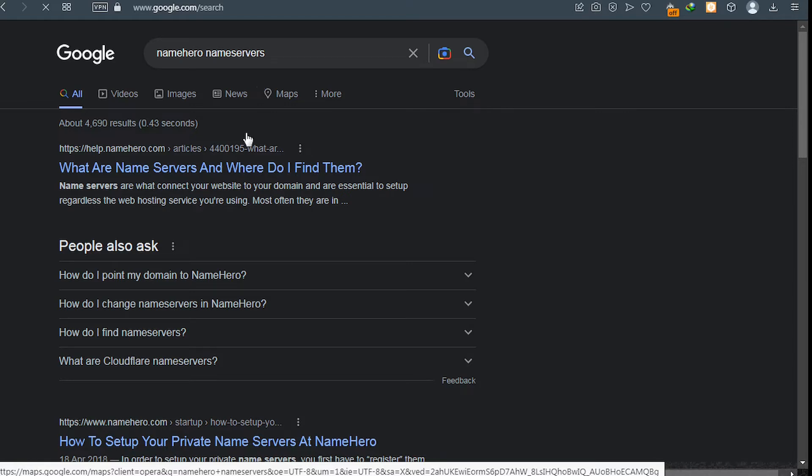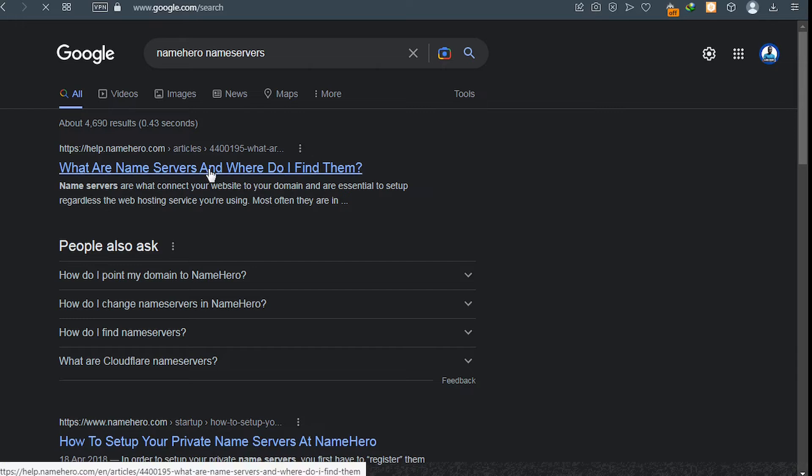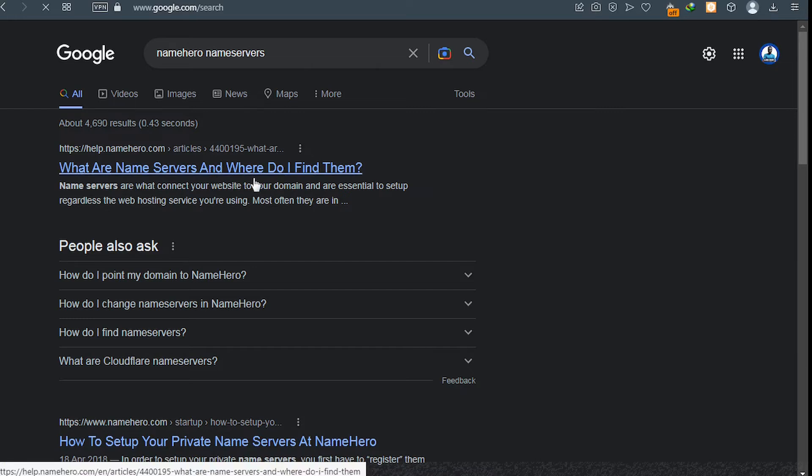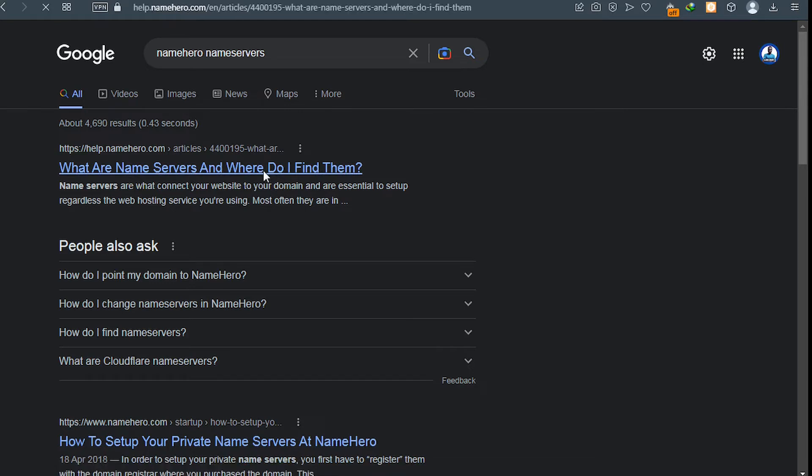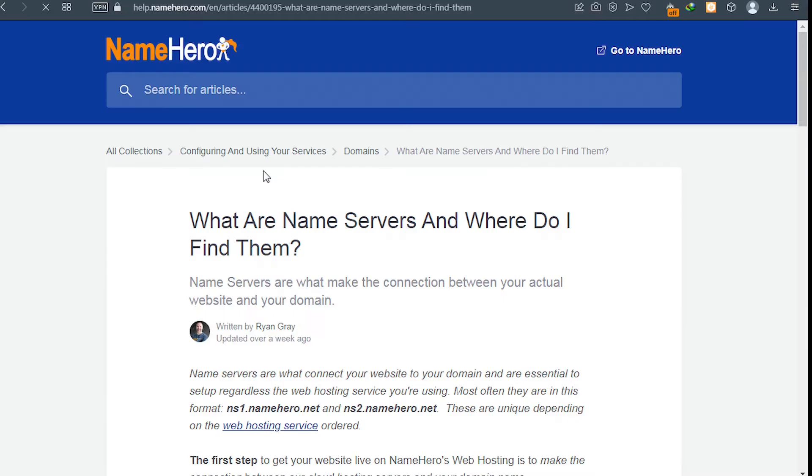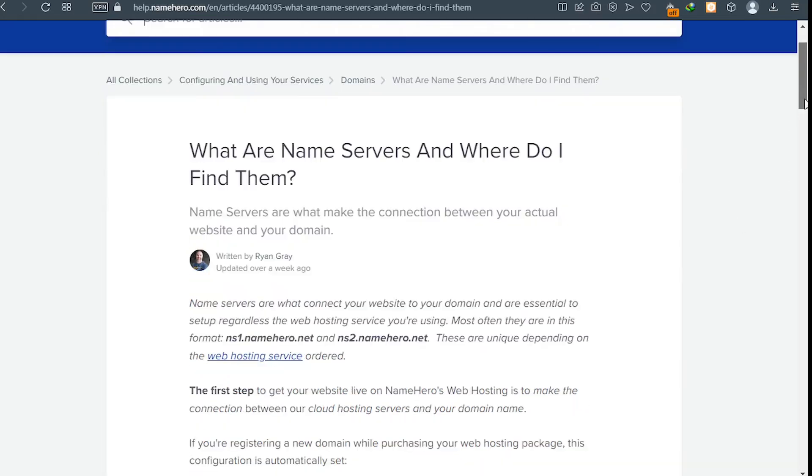And then you'll be able to find your name service. Click on the first link. Now I'll show you the easiest option, so just wait. Perfect. Now this article will show you your name service. These are the default name service: ns1.namehero.net and ns2.namehero.net.